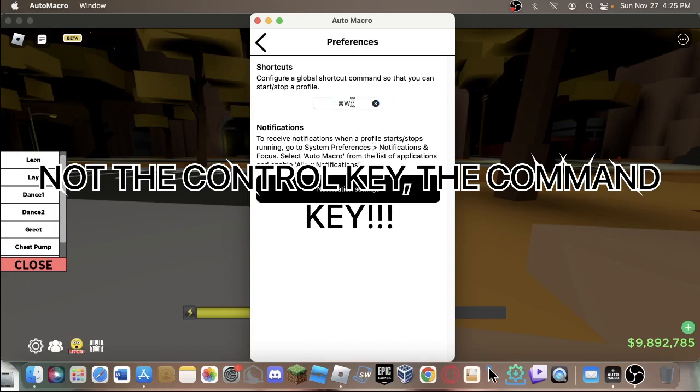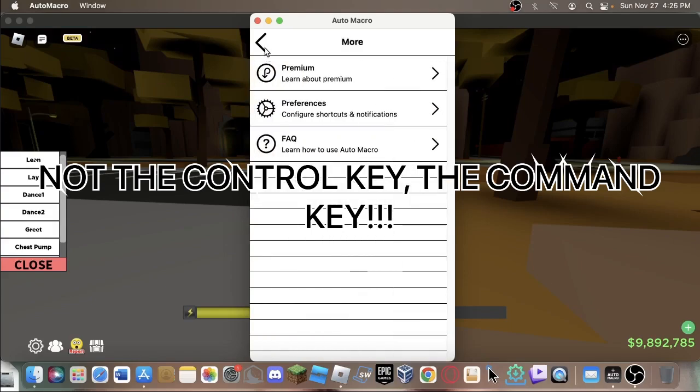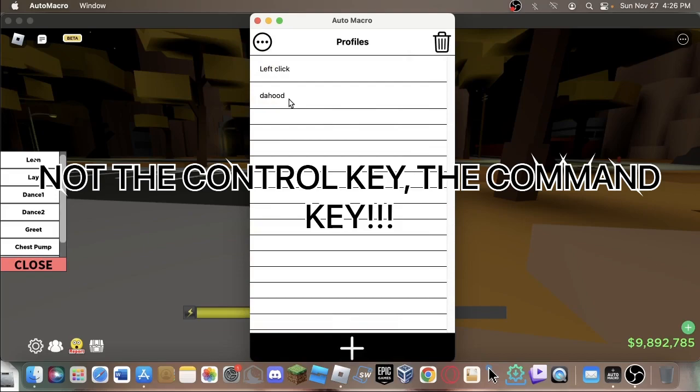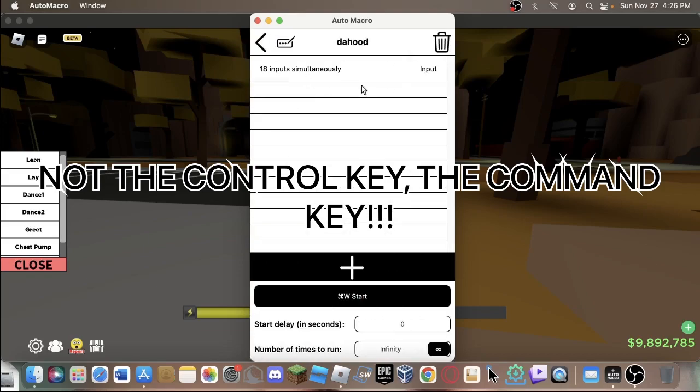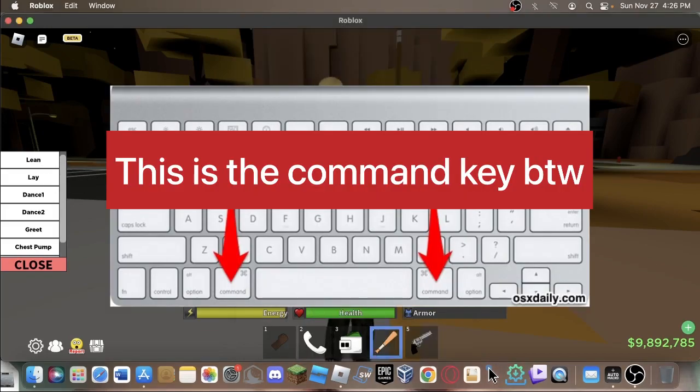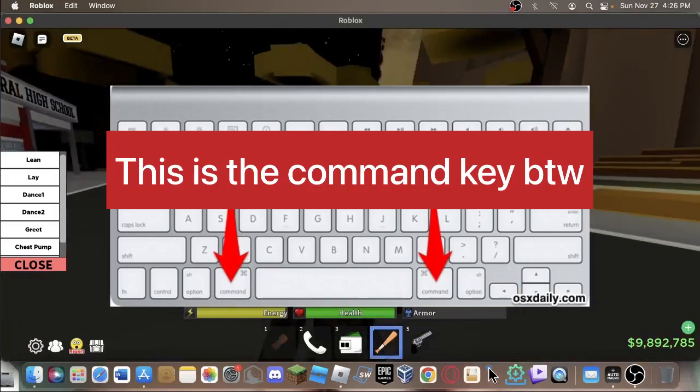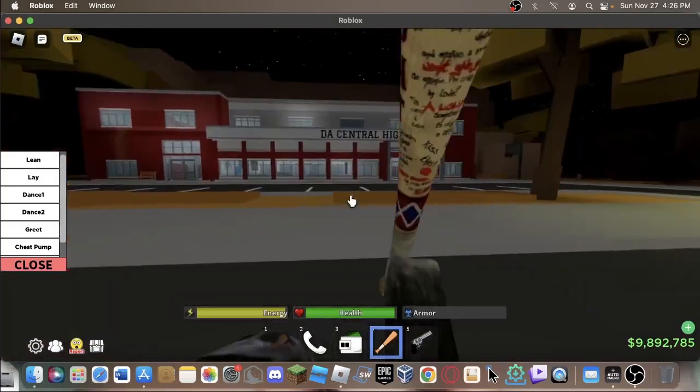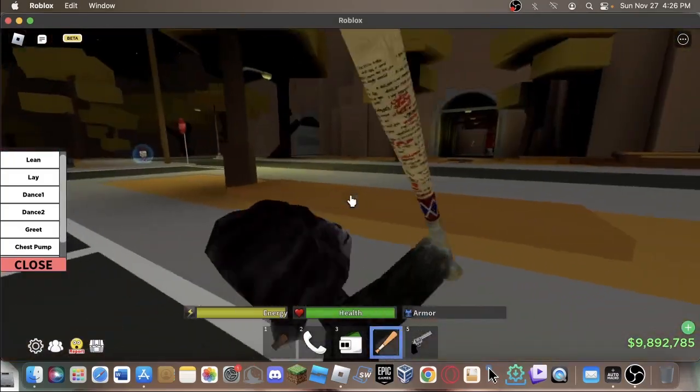I'm going to use W, control W. Then you're going to want to go to your macro, press control W in your game, and you're all good. You got a working macro.